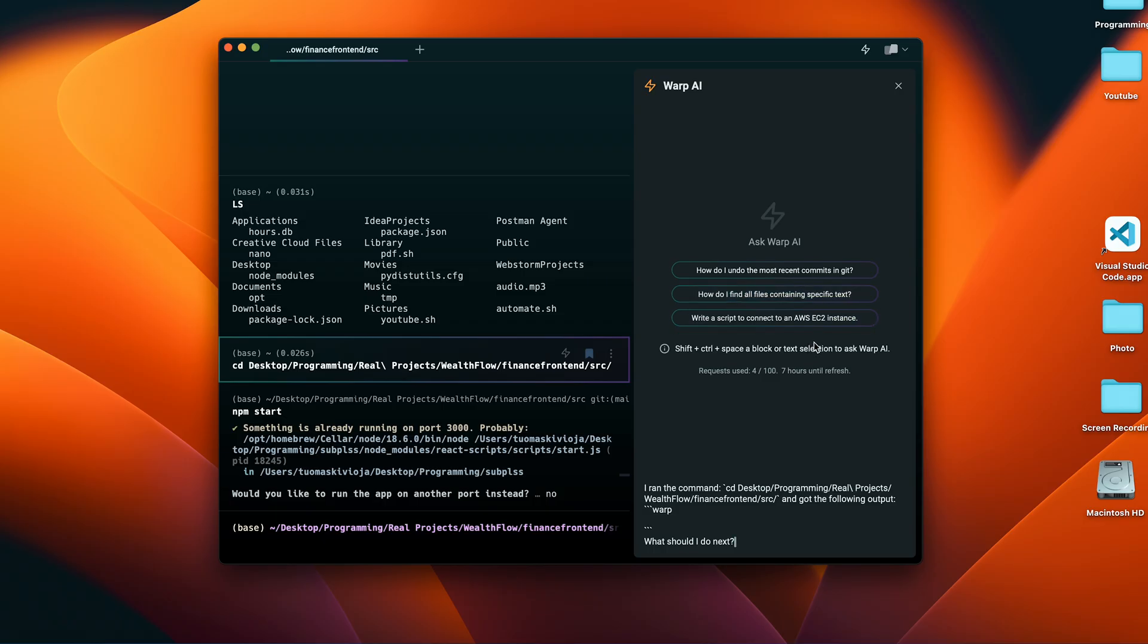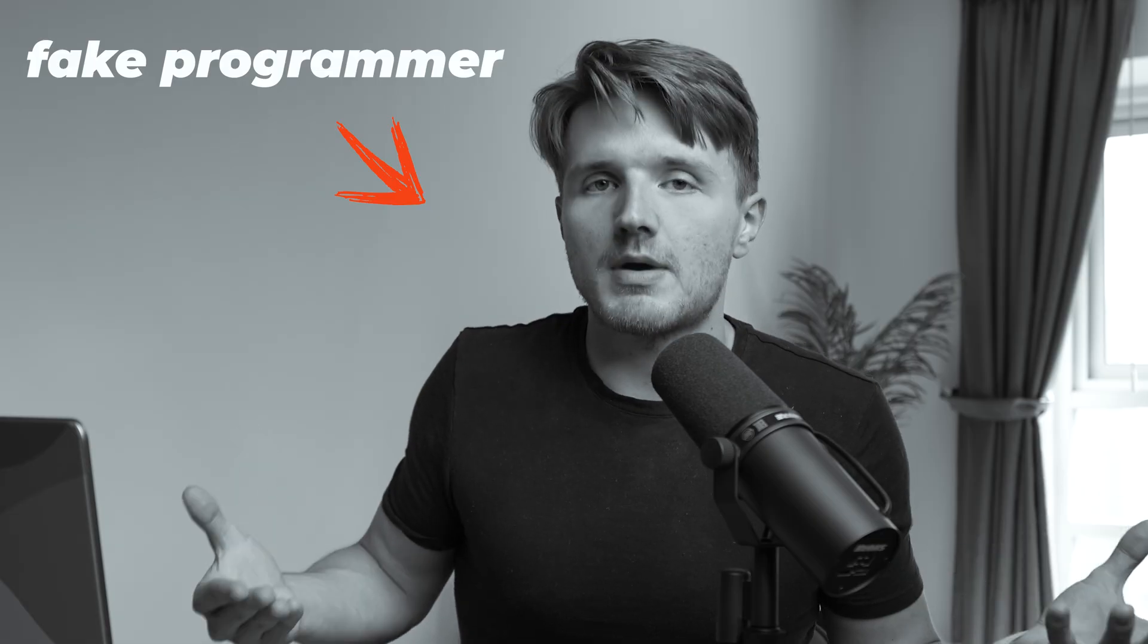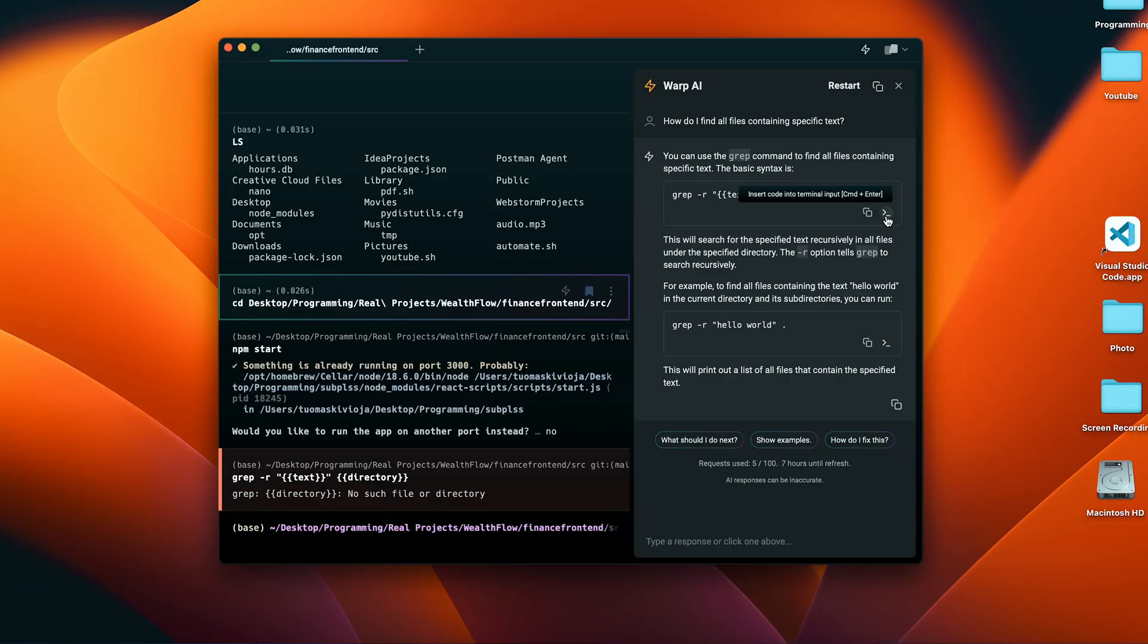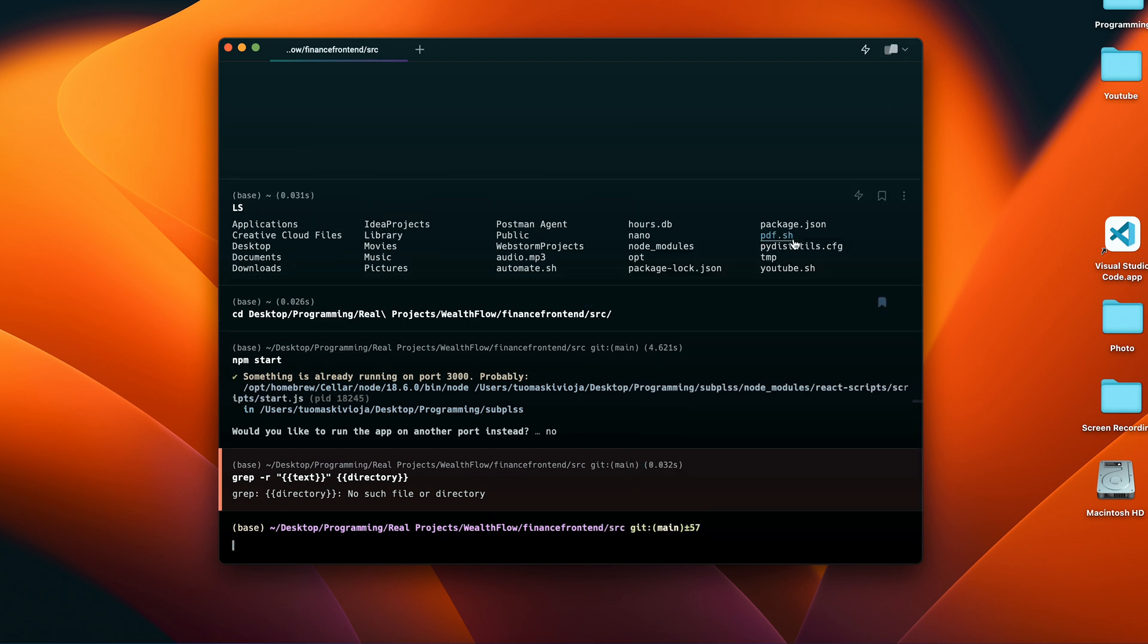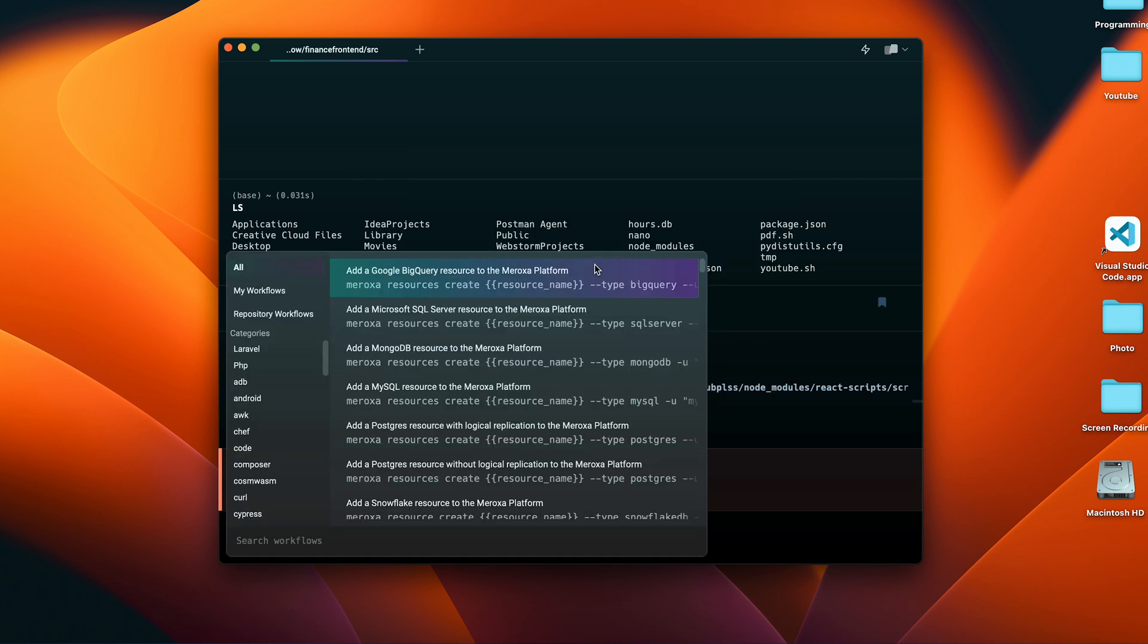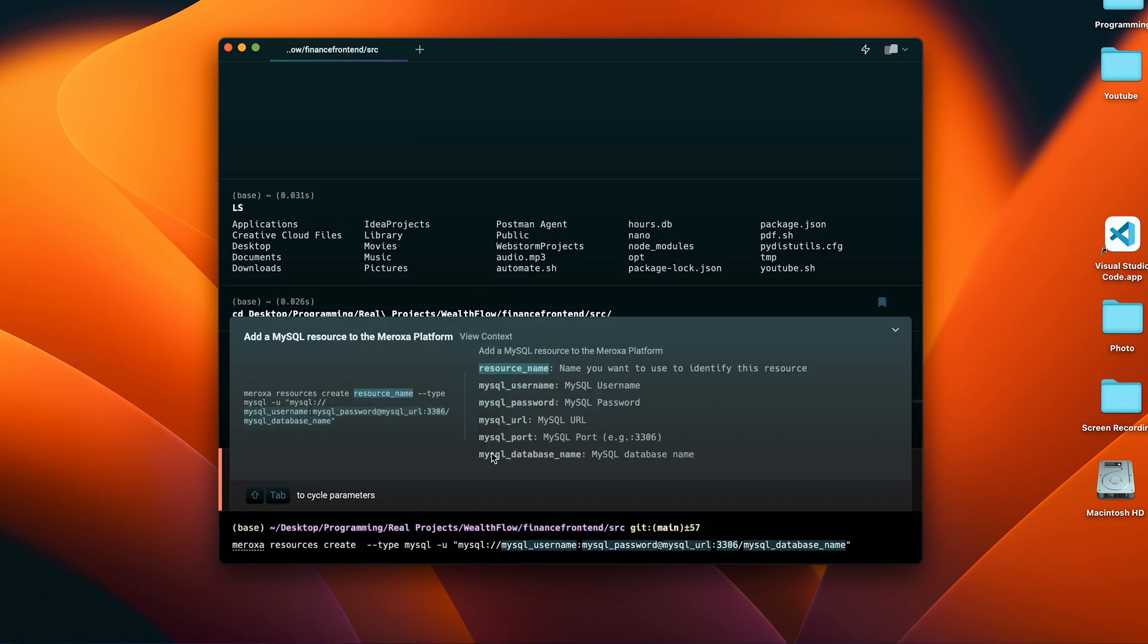And then as you would expect, we have Warp AI. That is a complete lifesaver for me because I can never remember the terminal commands myself. So I can just ask Warp AI, okay, how do I do this? And it's just going to give you a command for it that you can either copy or simply directly input into your command line window. And then we've got this command palette, which is basically similar to the command palette of Visual Studio Code. It's essentially like a code editor built into the terminal window.